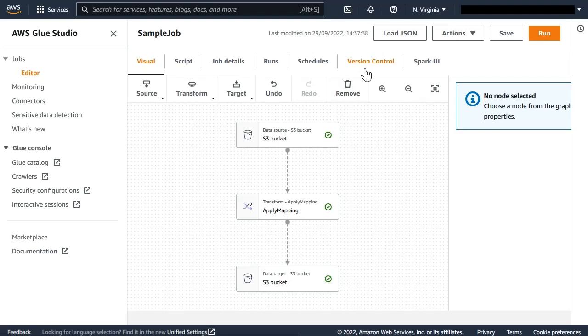This in turn can be used to initiate an automatic CI/CD pipeline that deploys those changes to other accounts.